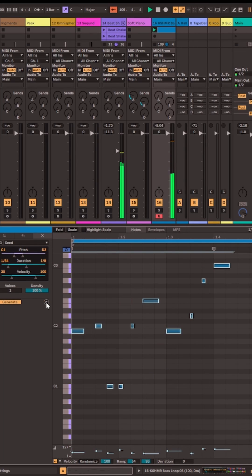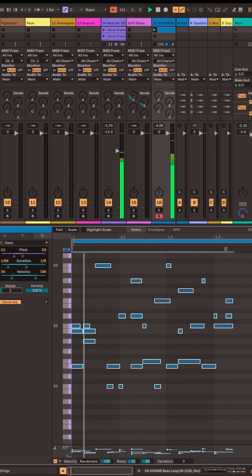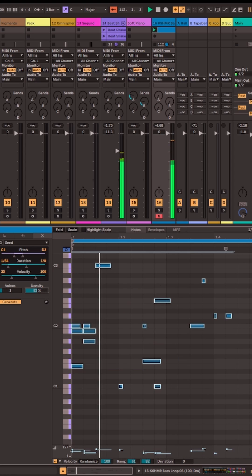You can use this technique with any other loops as well. Here's me using it with a bass line to create a sort of bass line generator.